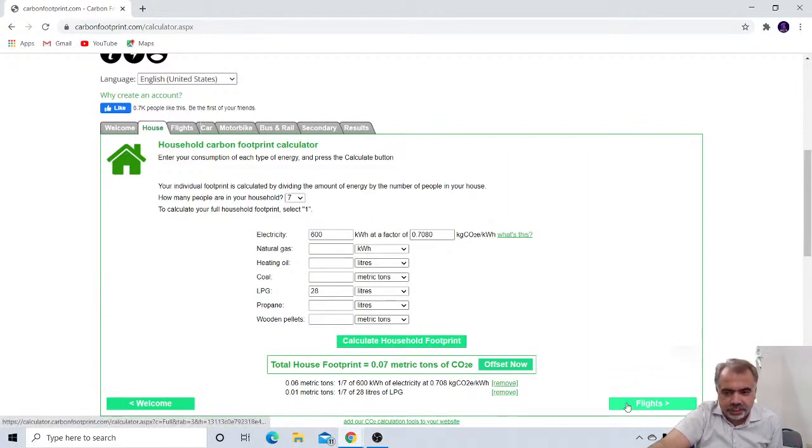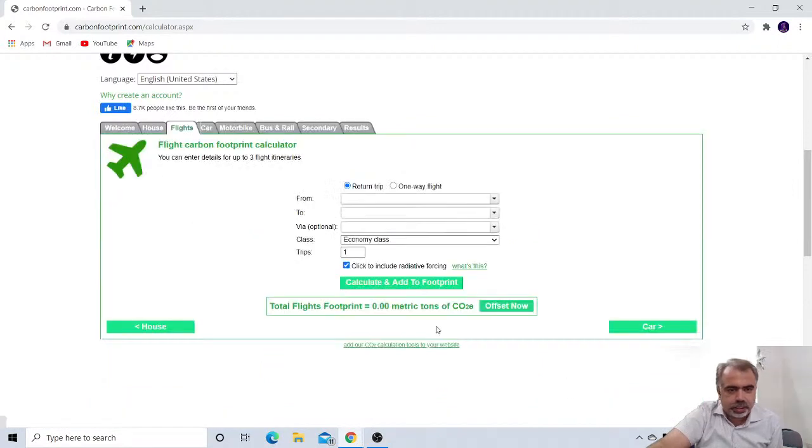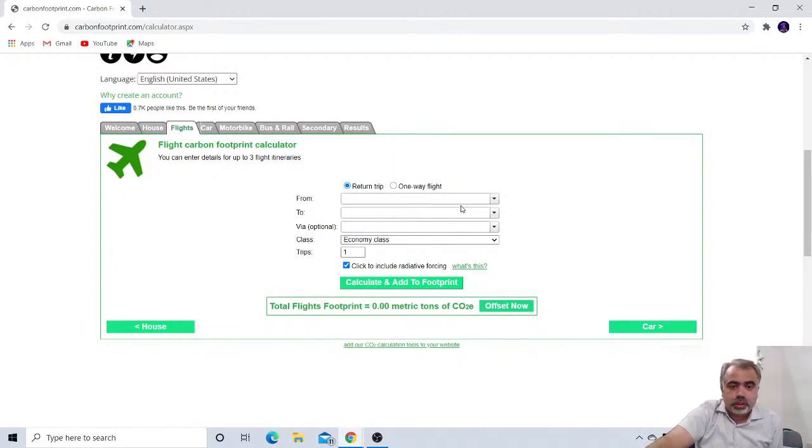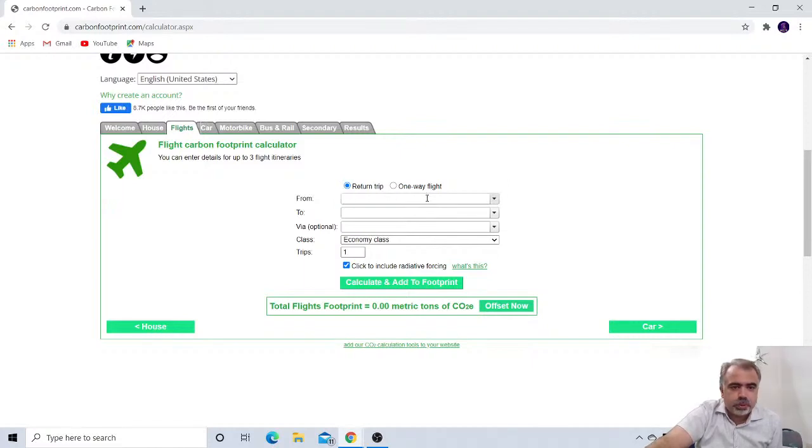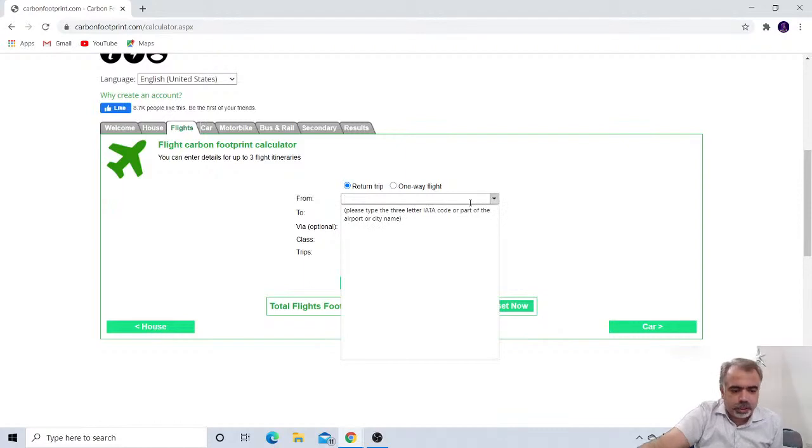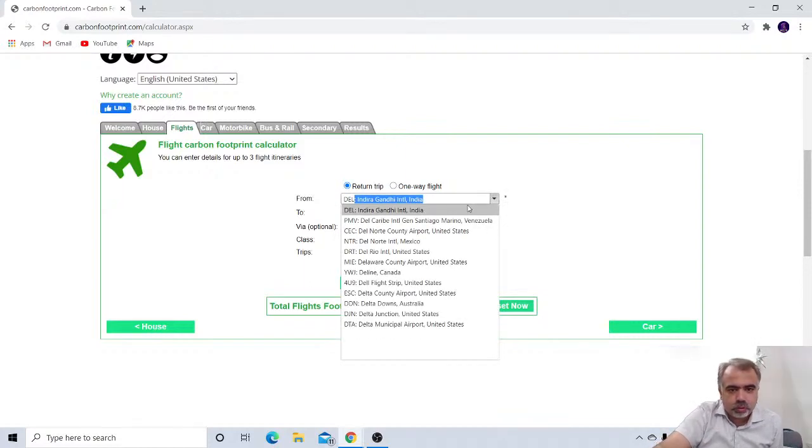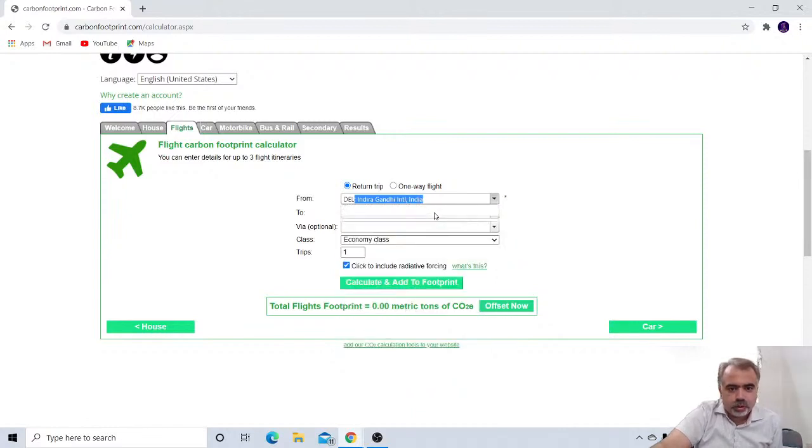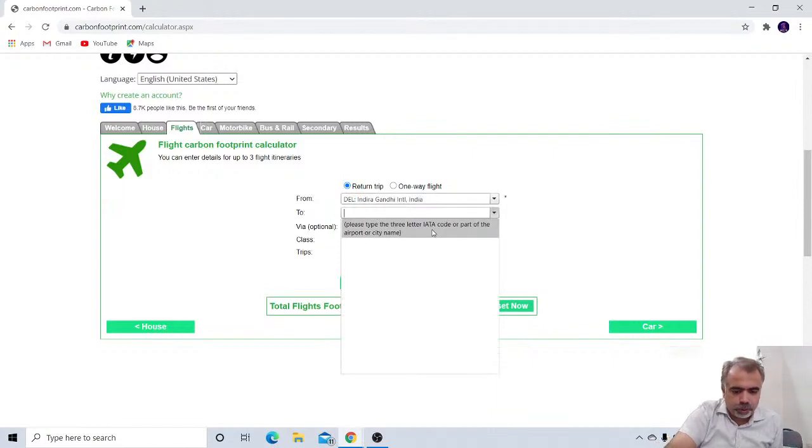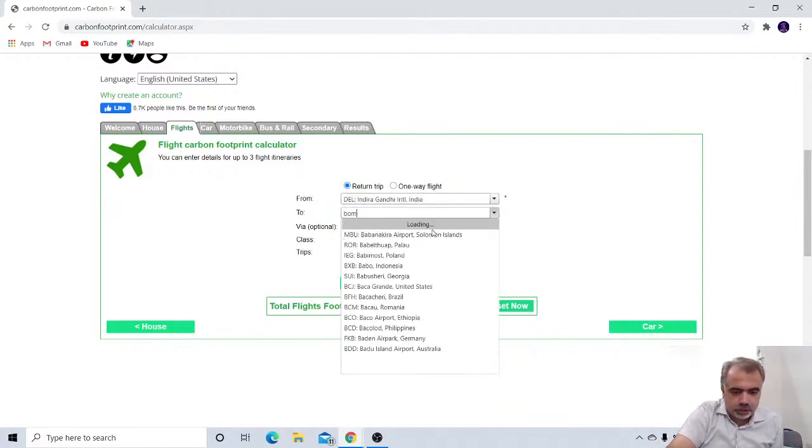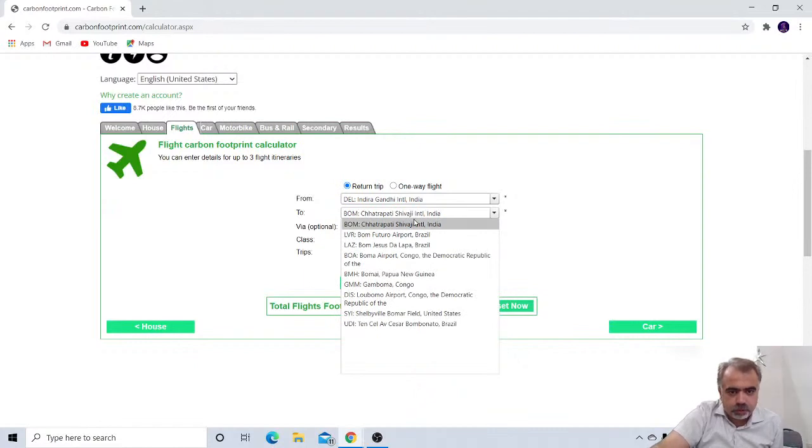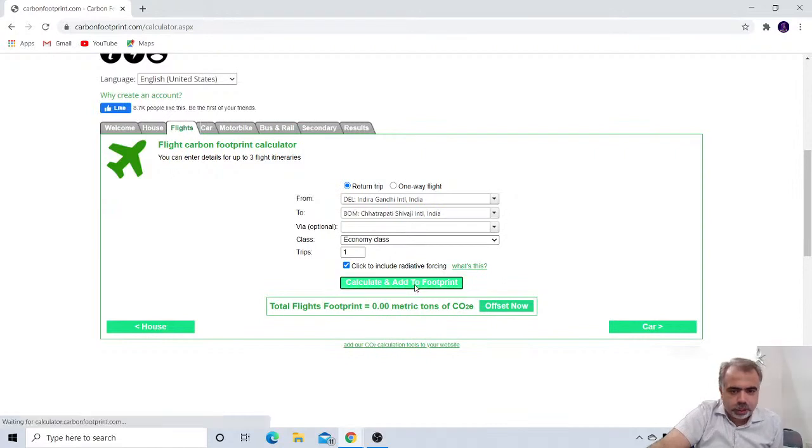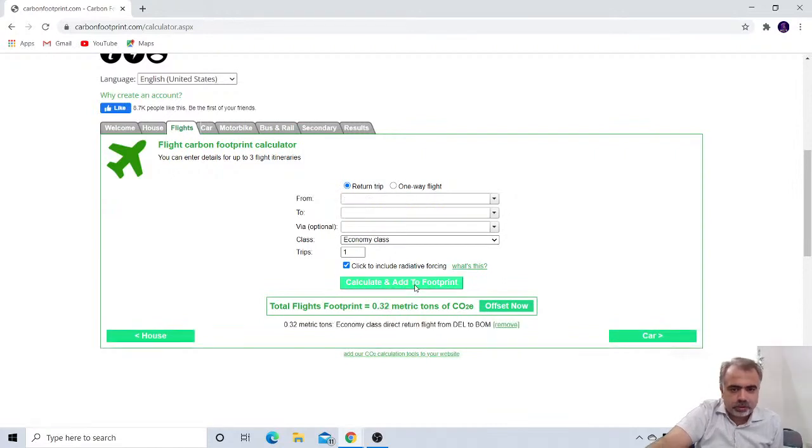Now flights. The second concept is flight. Flight also, it is directly or indirectly associated with you. This is also a secondary factor. So, how many return trip or one way trip you did it in the last month. And you have to write the from where, which station to, which airport to which city you move. So let us suppose I move from Delhi to Bombay once. So I'll write Bombay, Delhi to Bombay and economic class. I use it trip, one trip I did it. So calculate and add to my footprint.